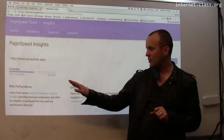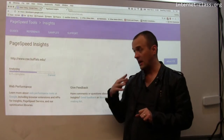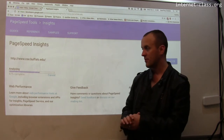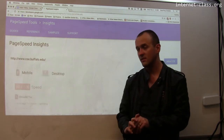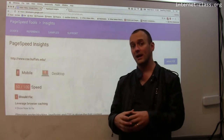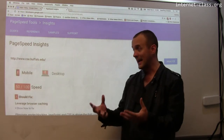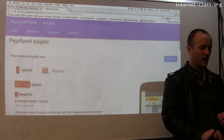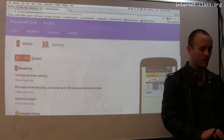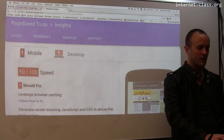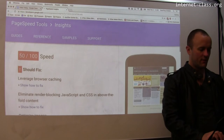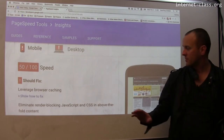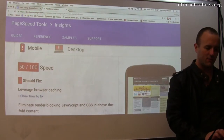What it's doing is downloading the site, looking at different performance characteristics, and it has some way to look at how it's laid out. Here are our scores — not very good. The first score that comes up is the mobile score, and there's both a mobile and desktop score.